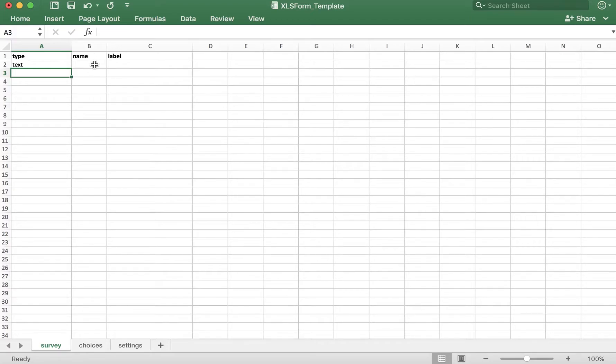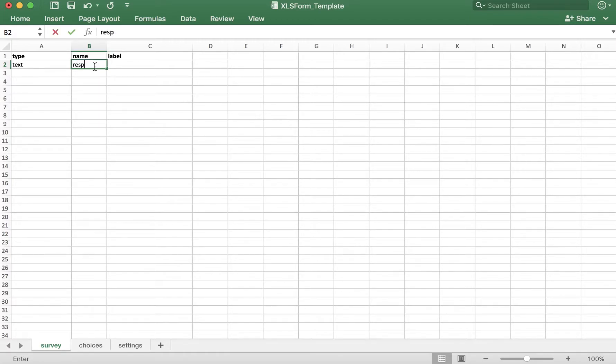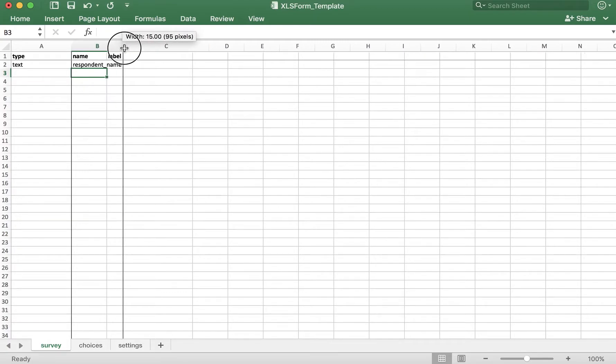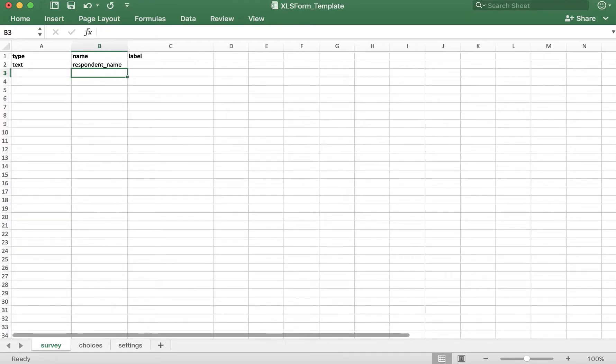As a reminder, the name here is the variable name for this particular question. I'll call this one respondent underscore name. But you can call it whatever you want, as long as you avoid spaces and special characters.